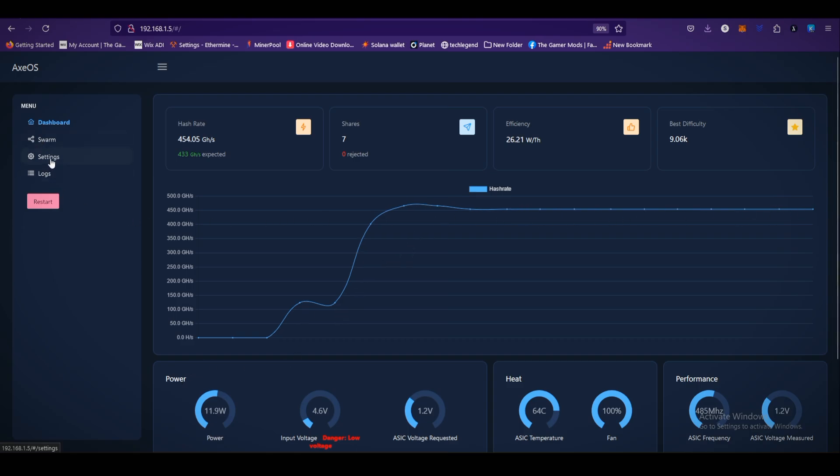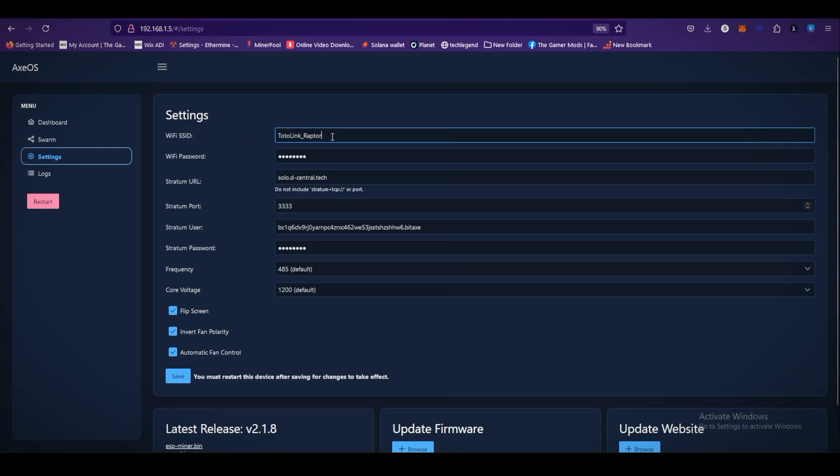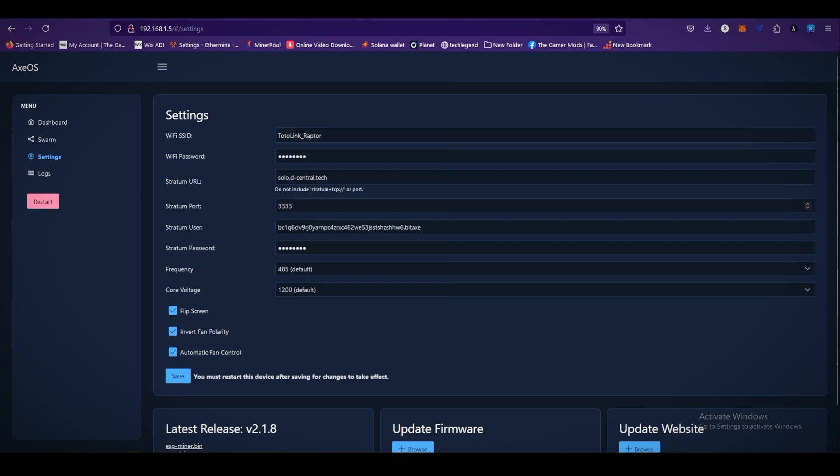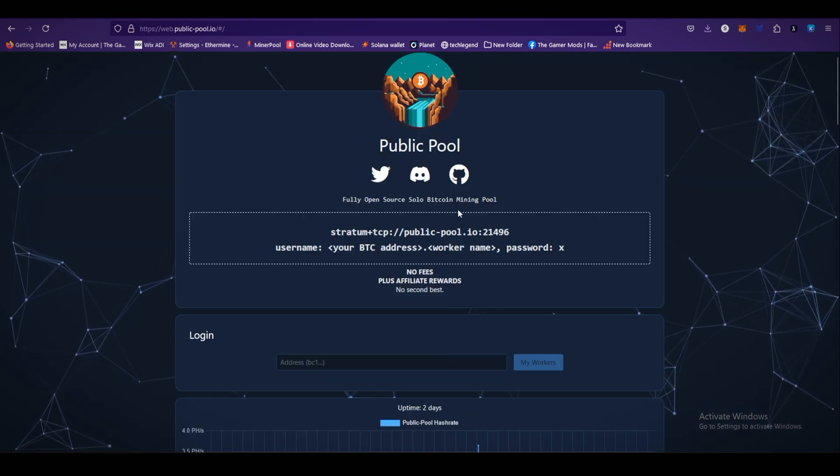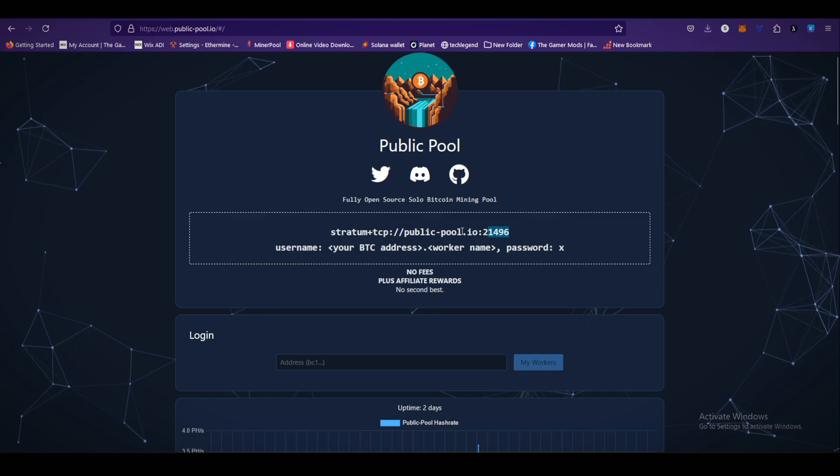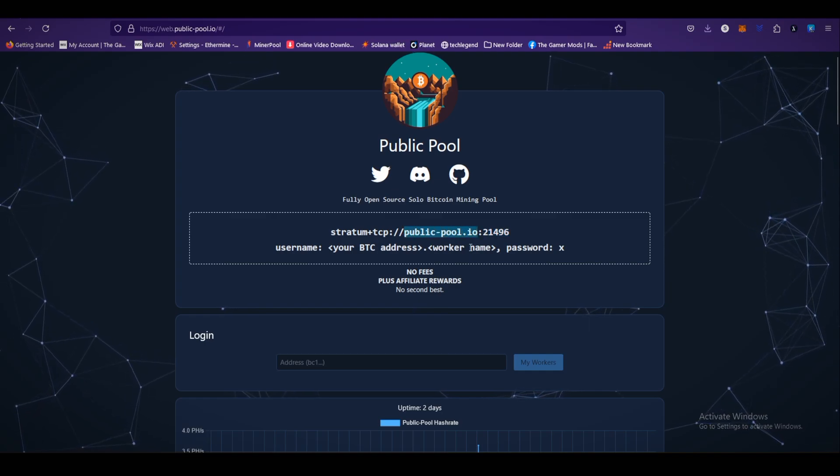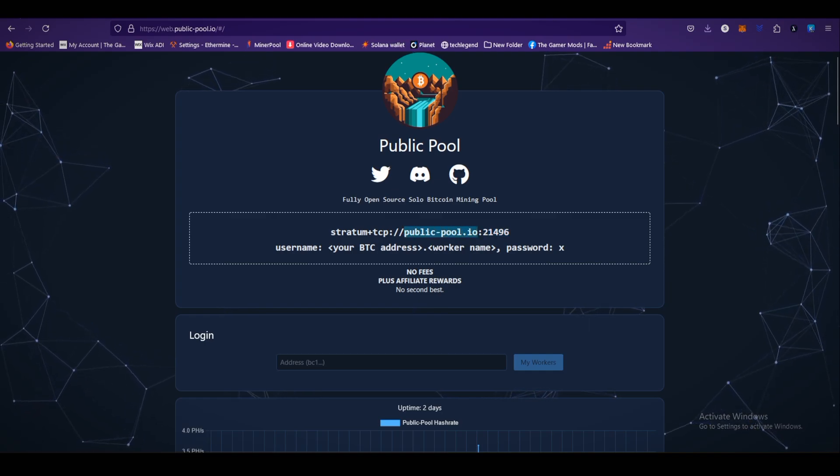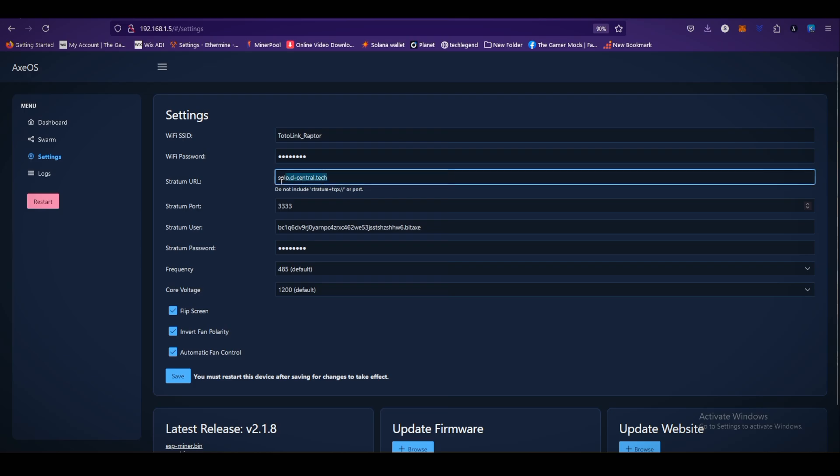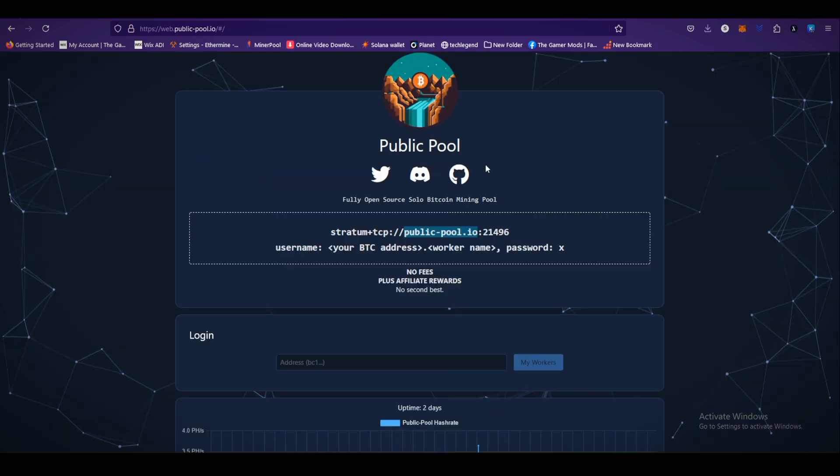For setup, go to the settings. As you can see, the settings: WiFi SSID setup on my router, my WiFi password. Stratum URL is solo.decentral.tech. I am changing the stratum URL to publicpool.io. Copy this publicpool.io stratum URL and paste over here. Stratum port 21496, copy this and paste.